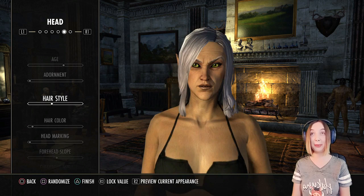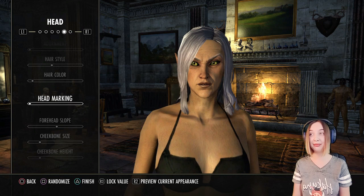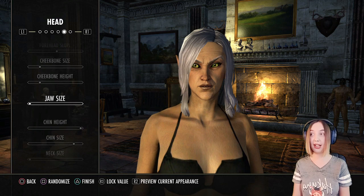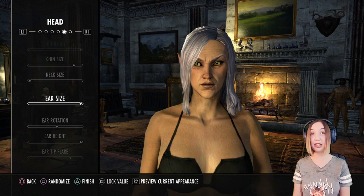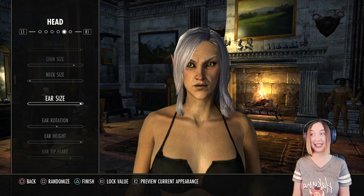Here's the hair color I'm using. No head markings. Forehead slope, cheekbone size, cheekbone height, jaw size, chin height, chin size, neck size, ear size — I love all my elves to have really big pointy beautiful ears that you can see from a distance. I love it. Ear rotation, ear height, ear flare.